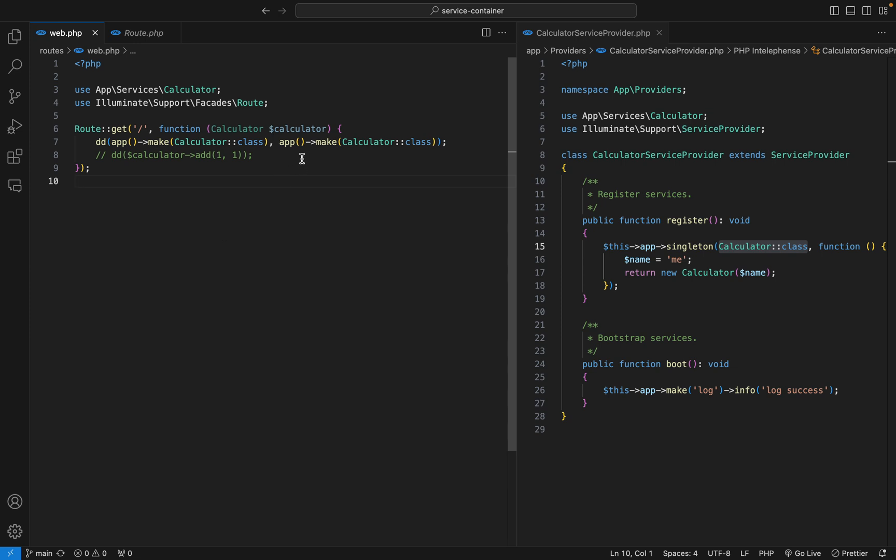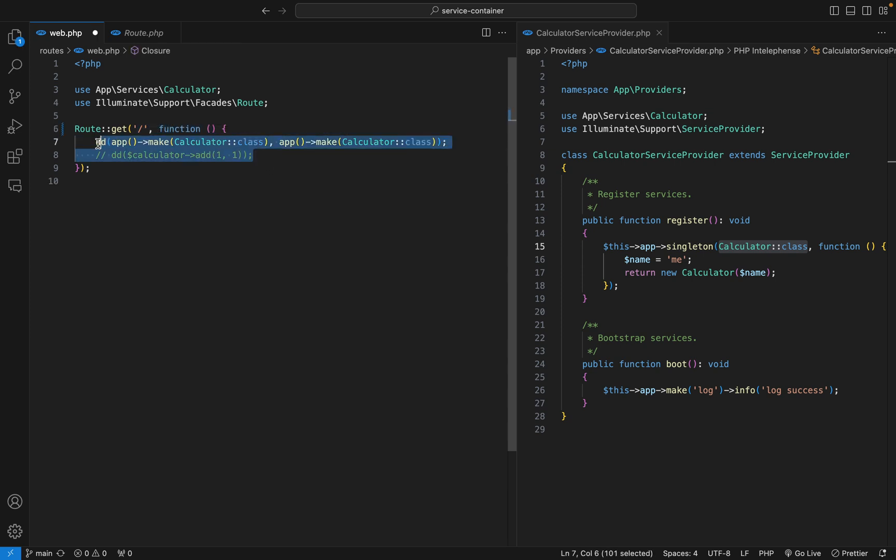This is where we reached in the previous lesson. Before we start, I'd like to make some changes. I'll remove this, and I'll also remove all this.